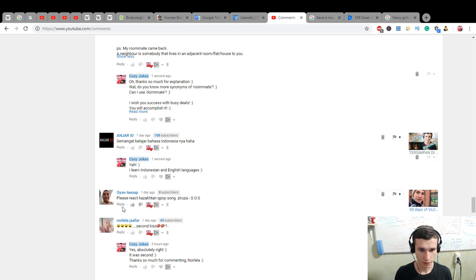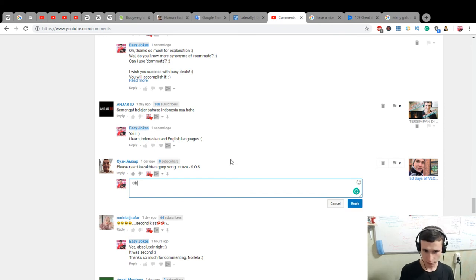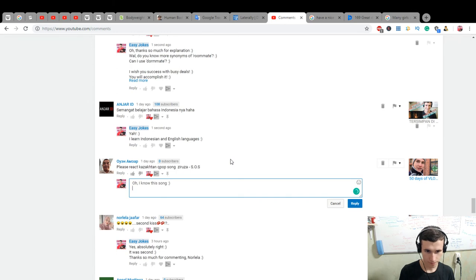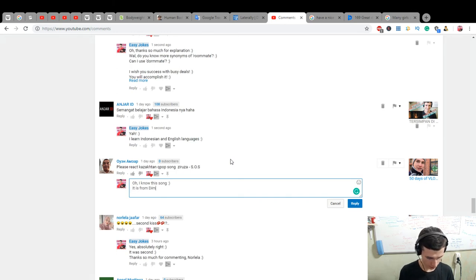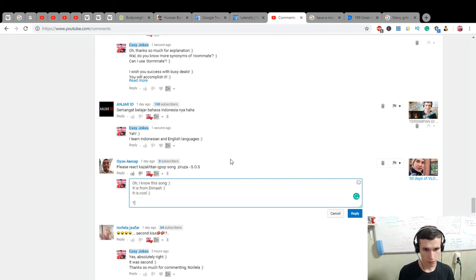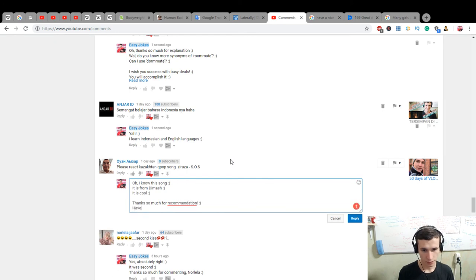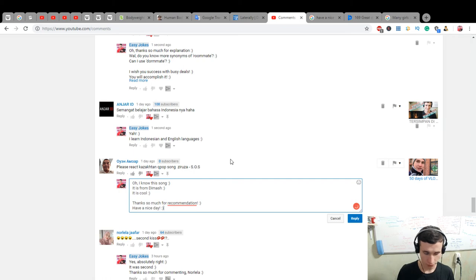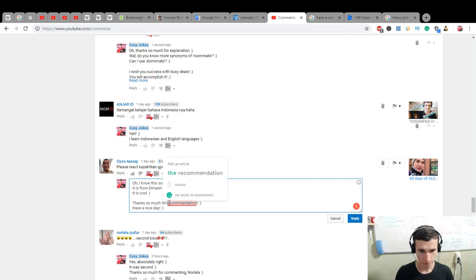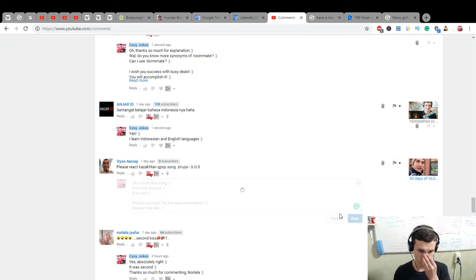Kazakhstan K-pop song, COC. Oh, I know this song. It is from Dimash. It's cool. Thanks so much for recommendation. Have a nice day for the recommendation. Good.